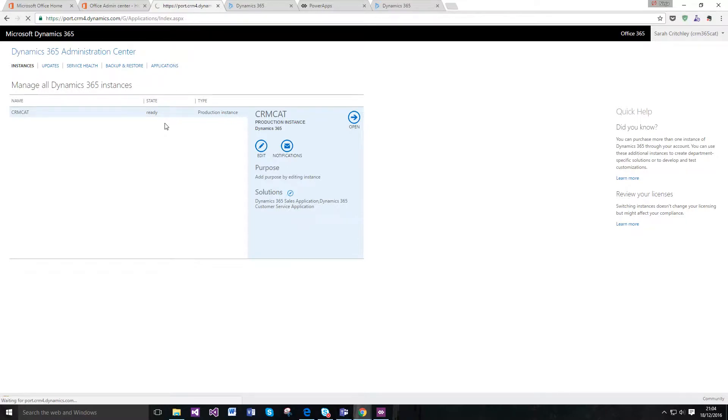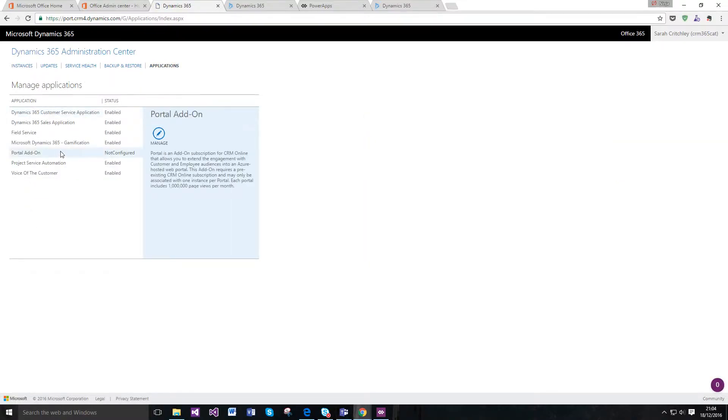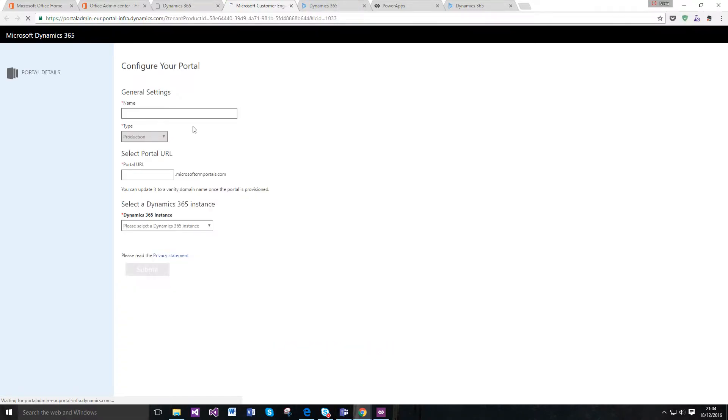If you just go to the portal add-on and click manage, you'll then get asked to fill in lots of details in regards to what you want.